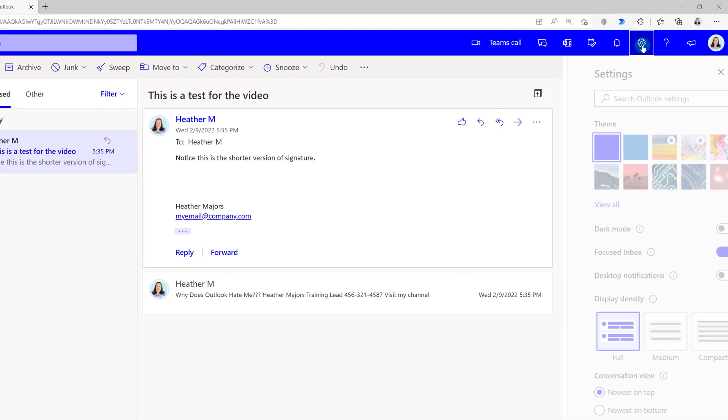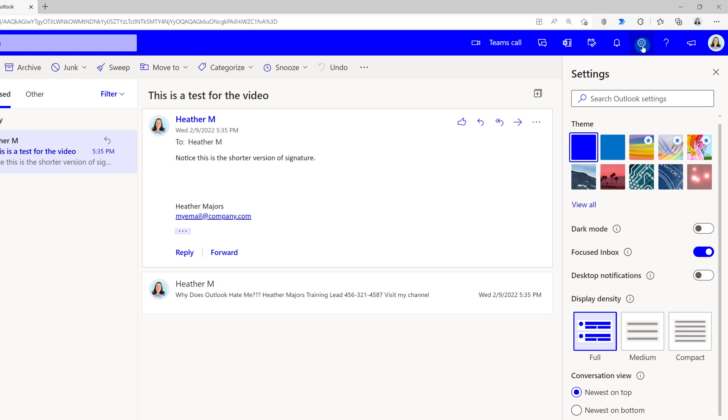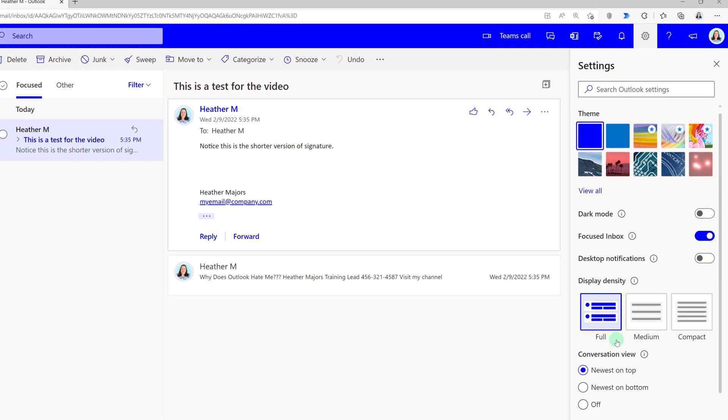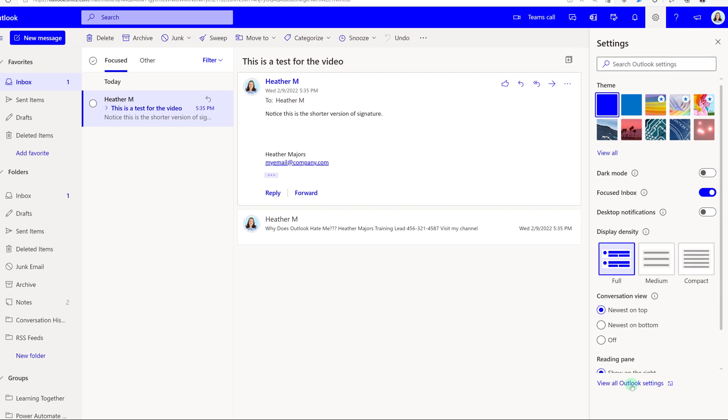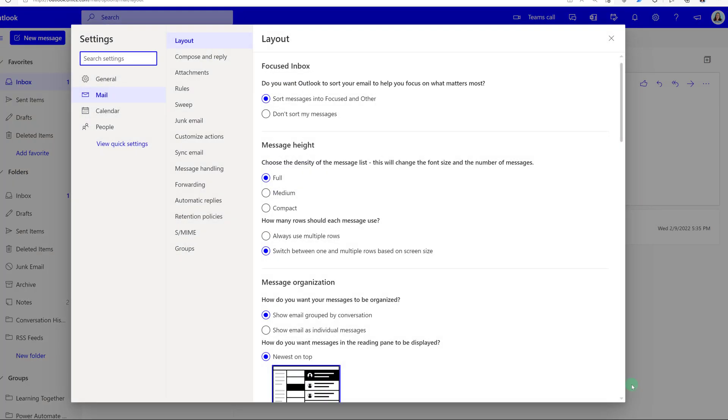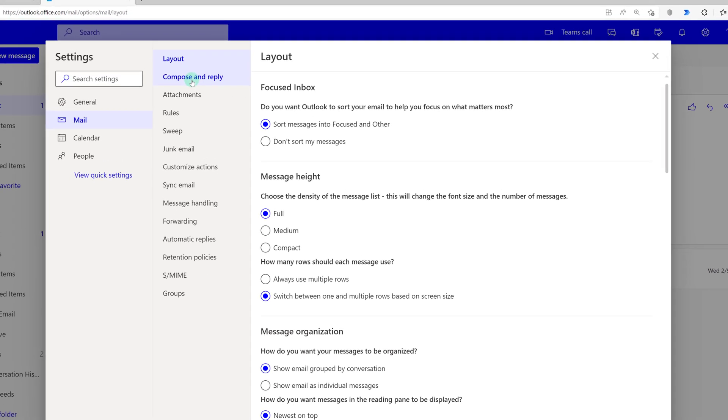Open settings, scroll down to view all Outlook settings, scroll over to the side and select mail and then compose and reply.